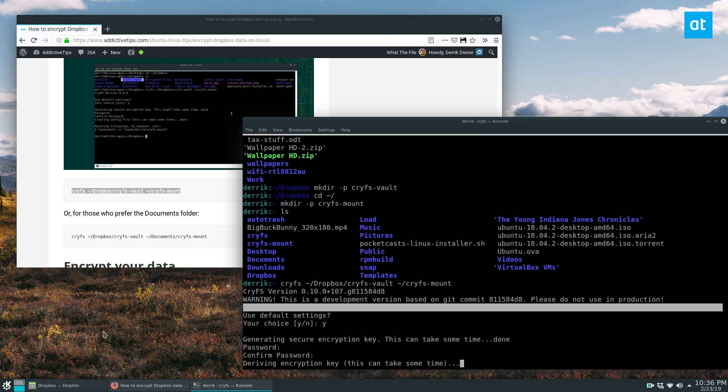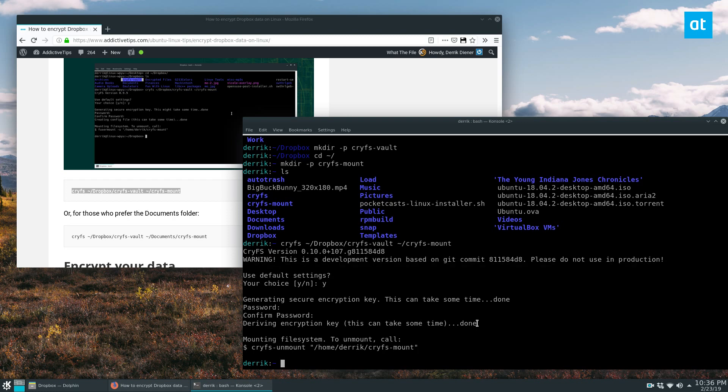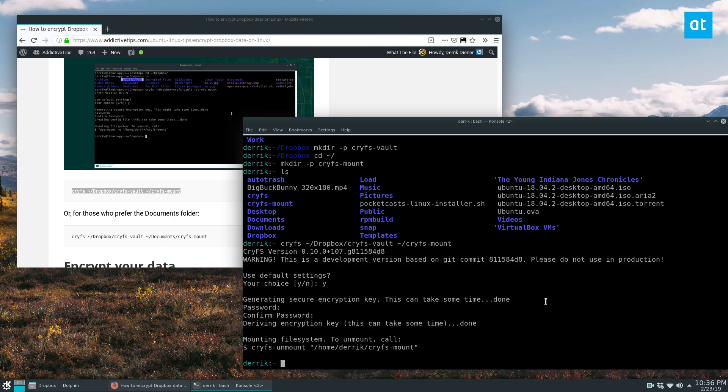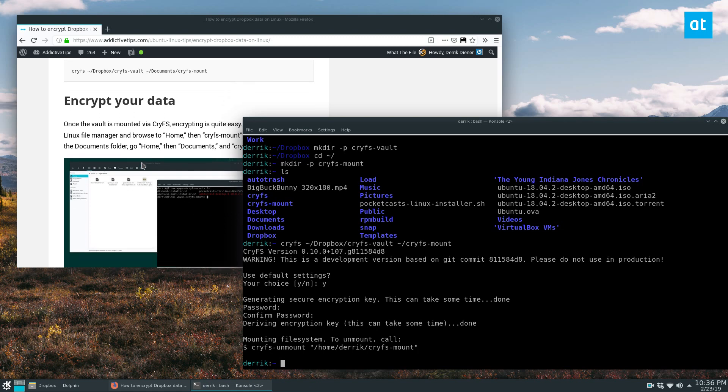Once you enter your password, it's going to encrypt the key. And as it says right here, it can take time. It didn't take that long for me, but may take long for you. You can now encrypt your data.